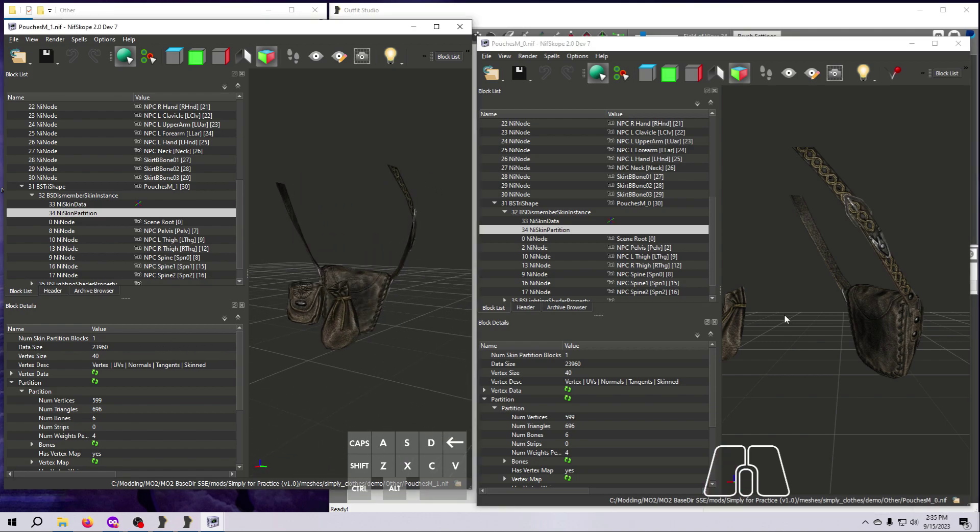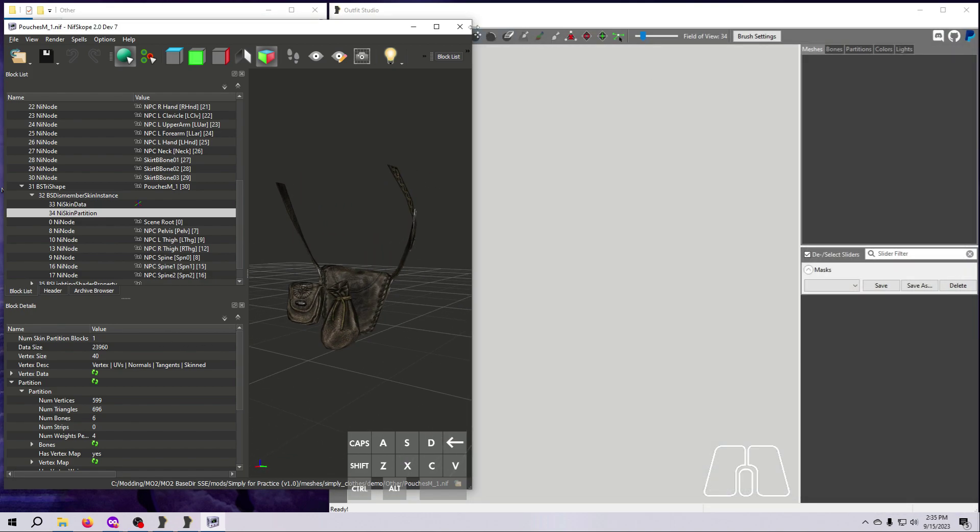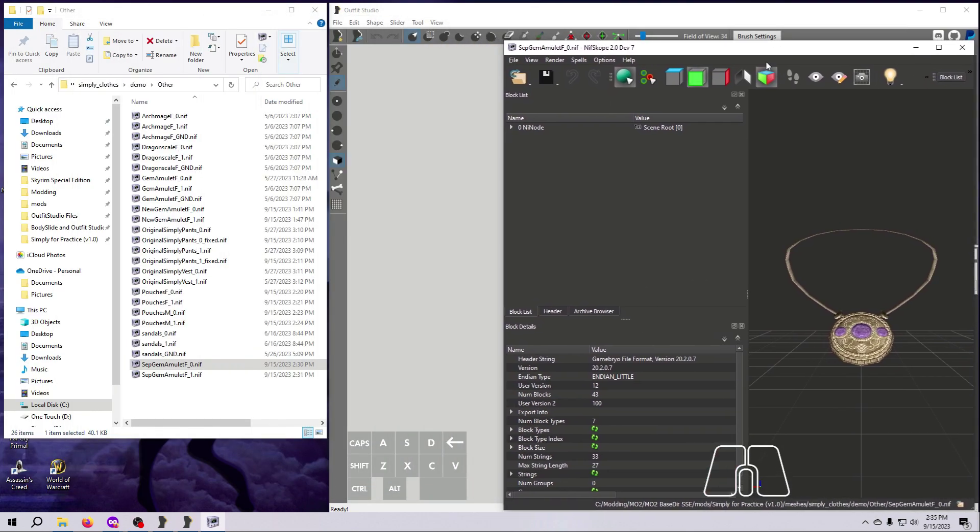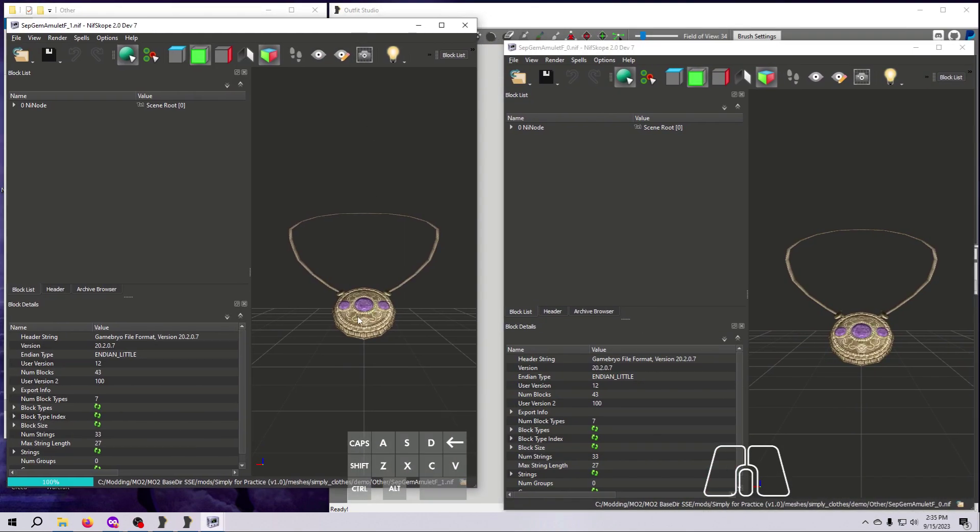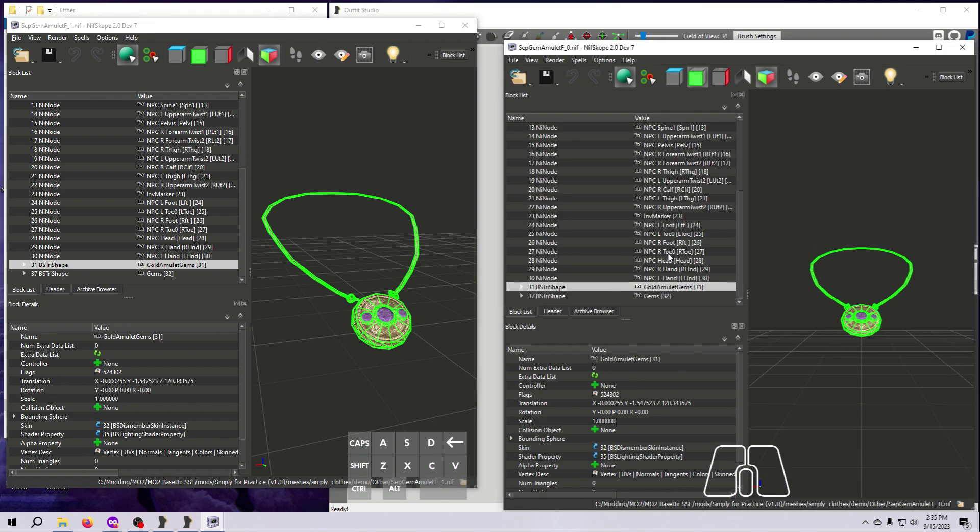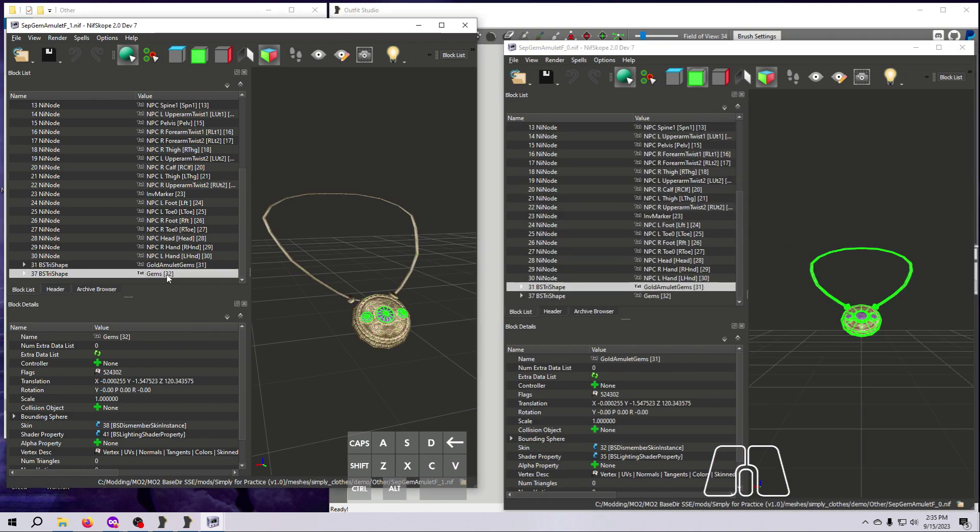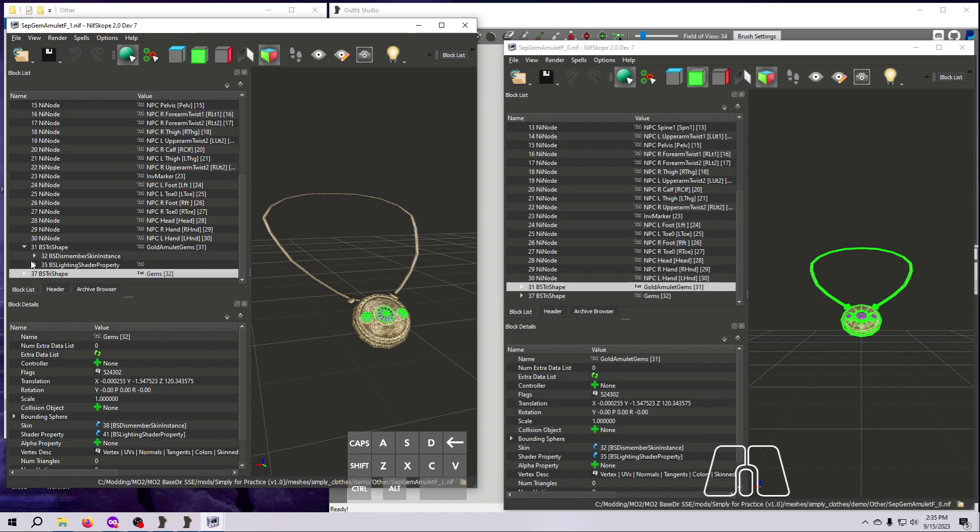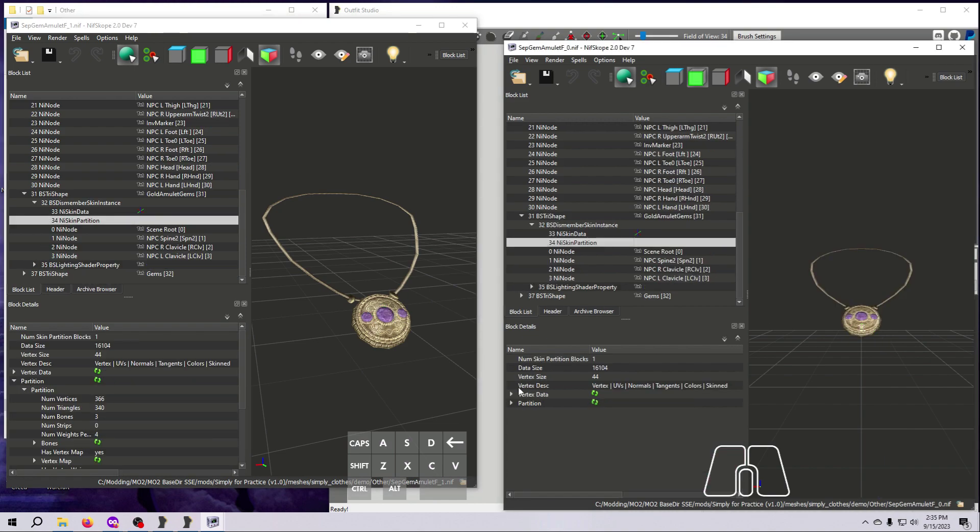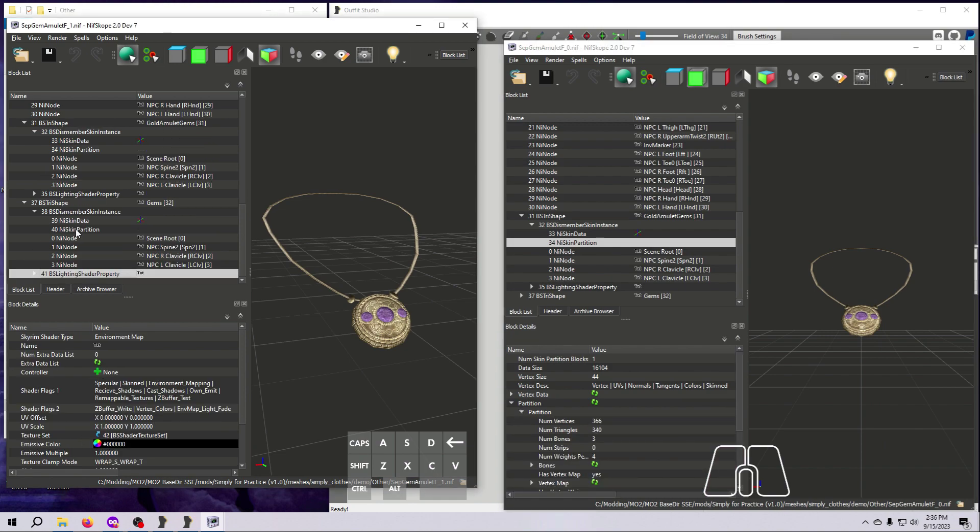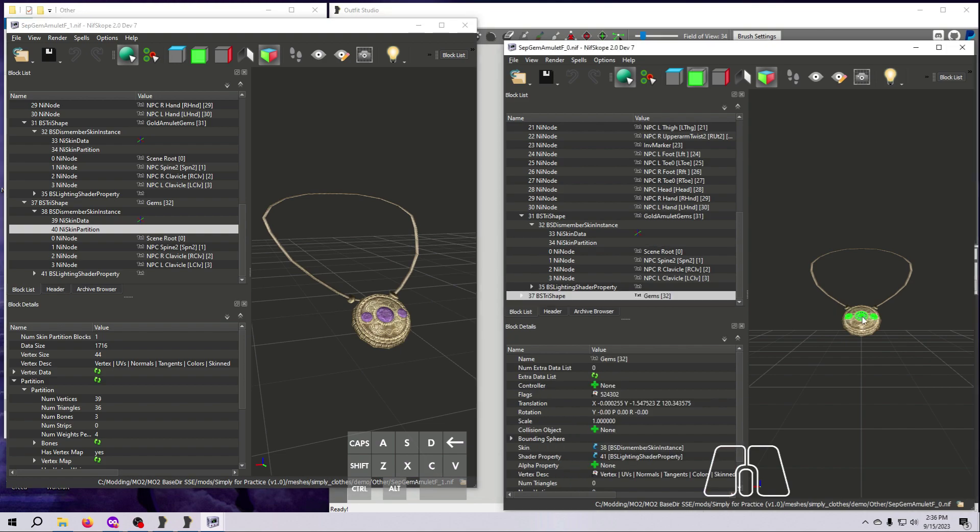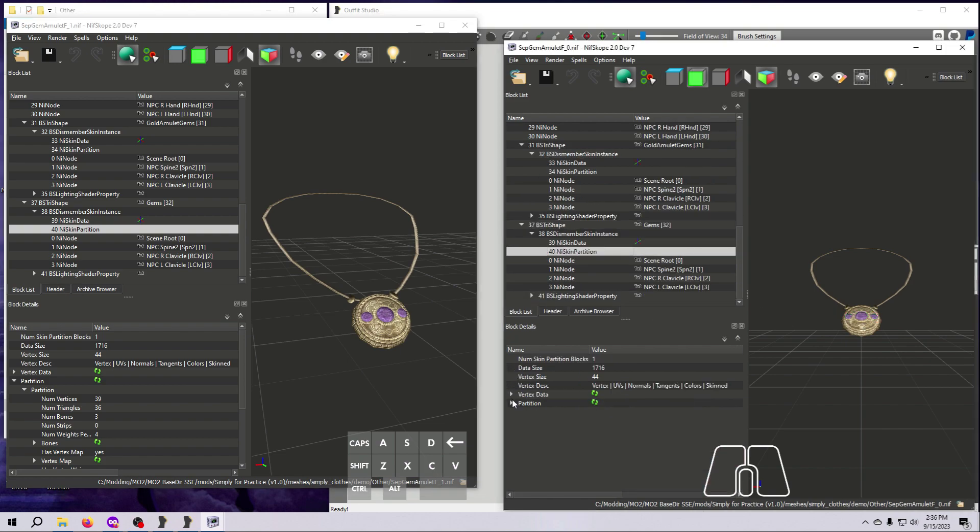And finally, open both sizes of the gemmed amulet. Check that the mesh order is the same in both sizes, and also check the vertex and triangle count for both of the meshes. If any of the meshes in any of the nifs we made do not match perfectly, you will need to redo them. Leaving them mismatched will give you problems with weight sliding in the game.